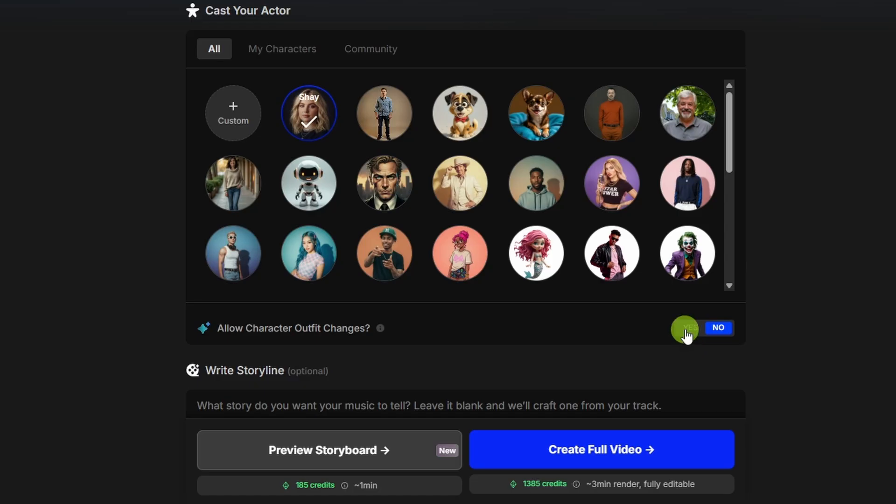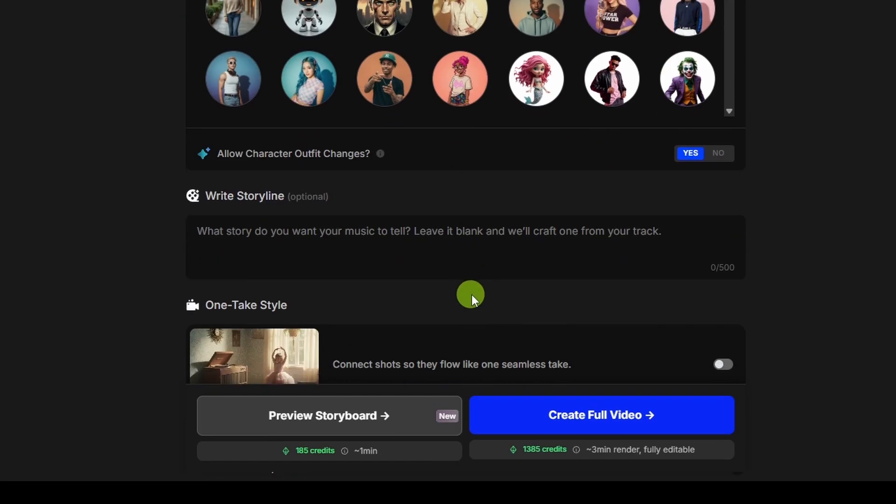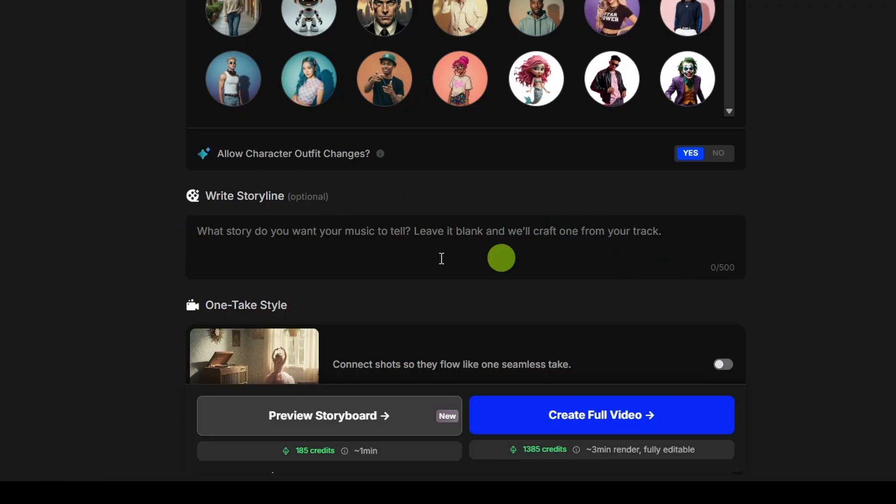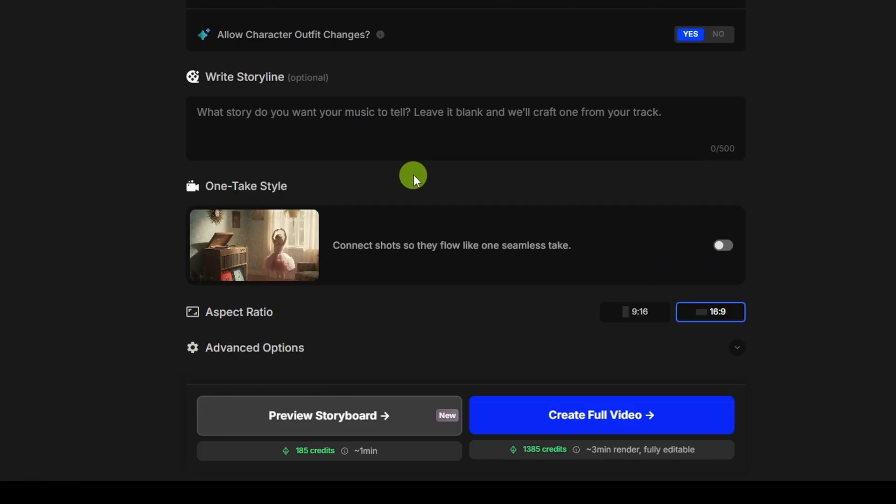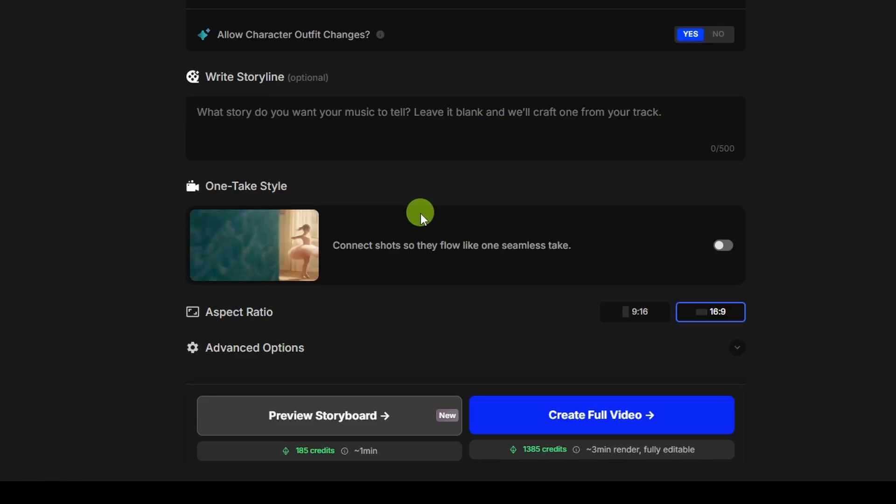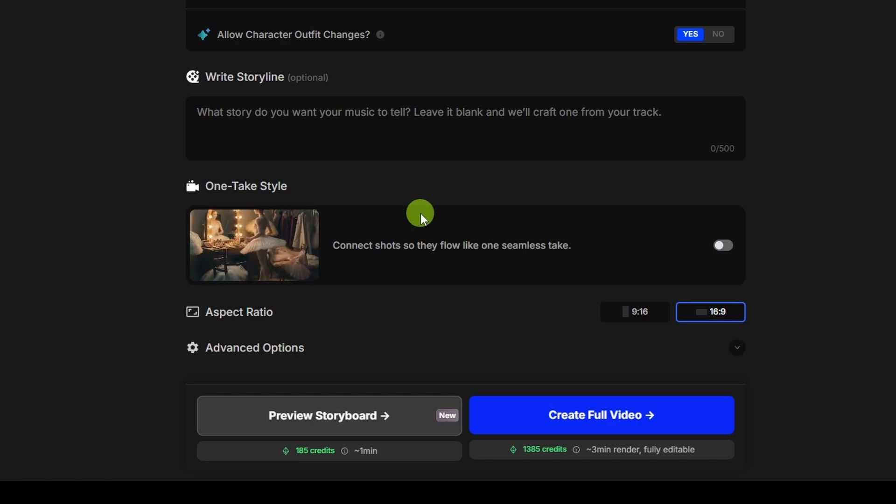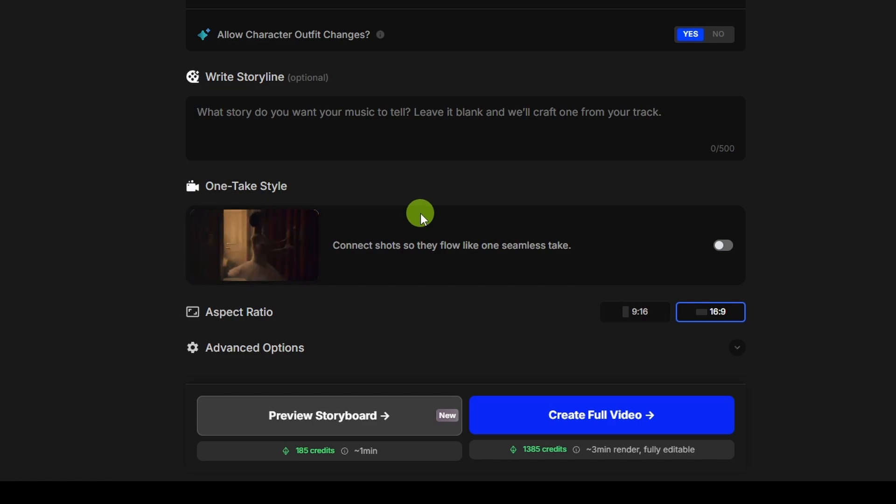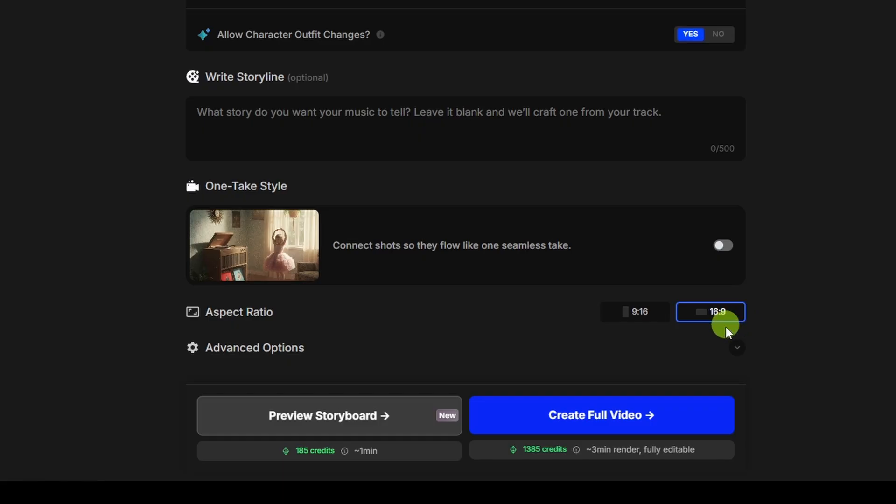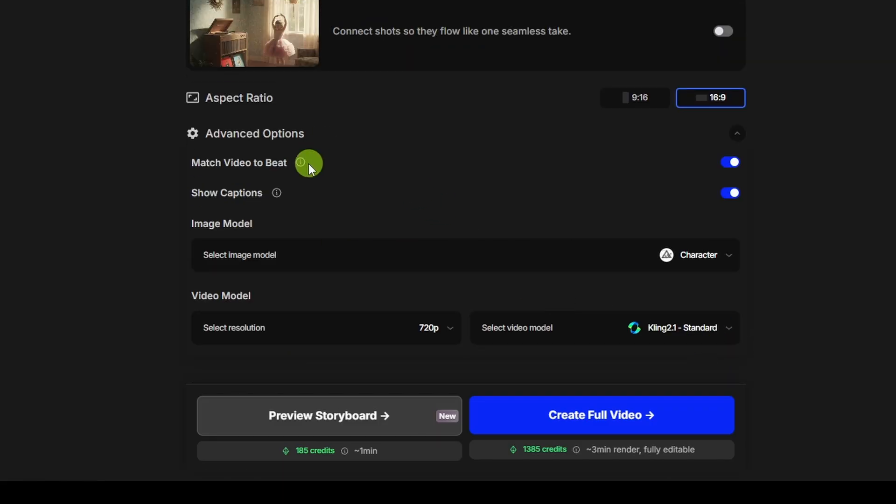Below that, switch this toggle to yes if you want to allow character outfit changes. Then optionally, you can write a storyline. If you want to give it some direction about the story, you've got up to 500 characters to do that, or you can leave it blank and let it figure out the story from your song lyrics. The next option is one take style, and if you toggle that on, it'll make the clips flow seamlessly from one to the next without looking like they have cuts. Then select the aspect ratio, and below that, click this drop down to see the advanced options.